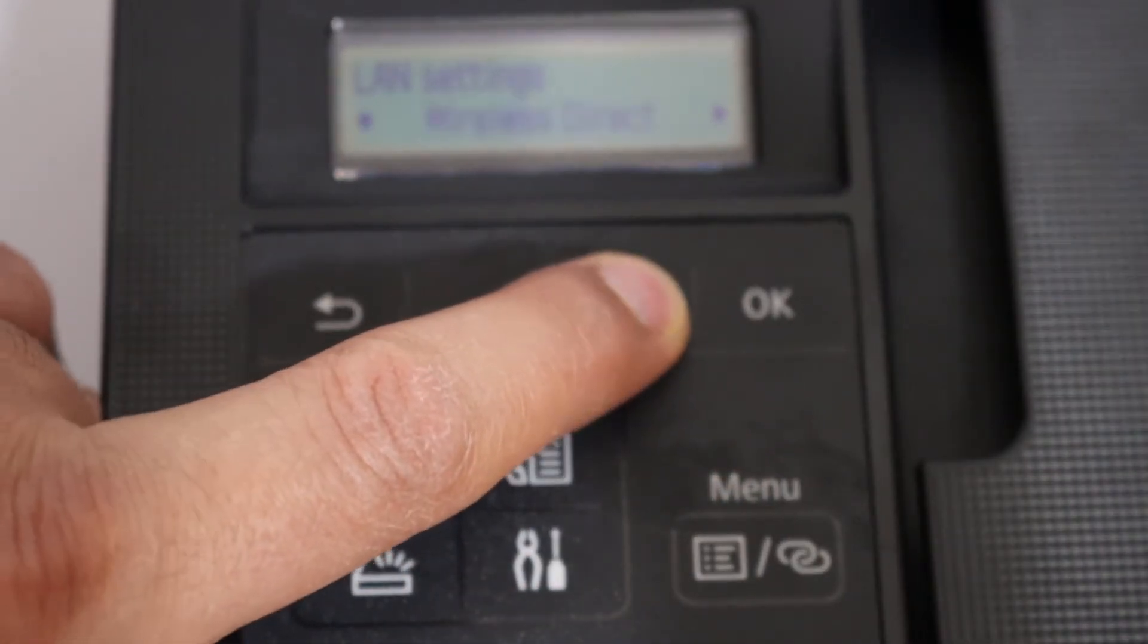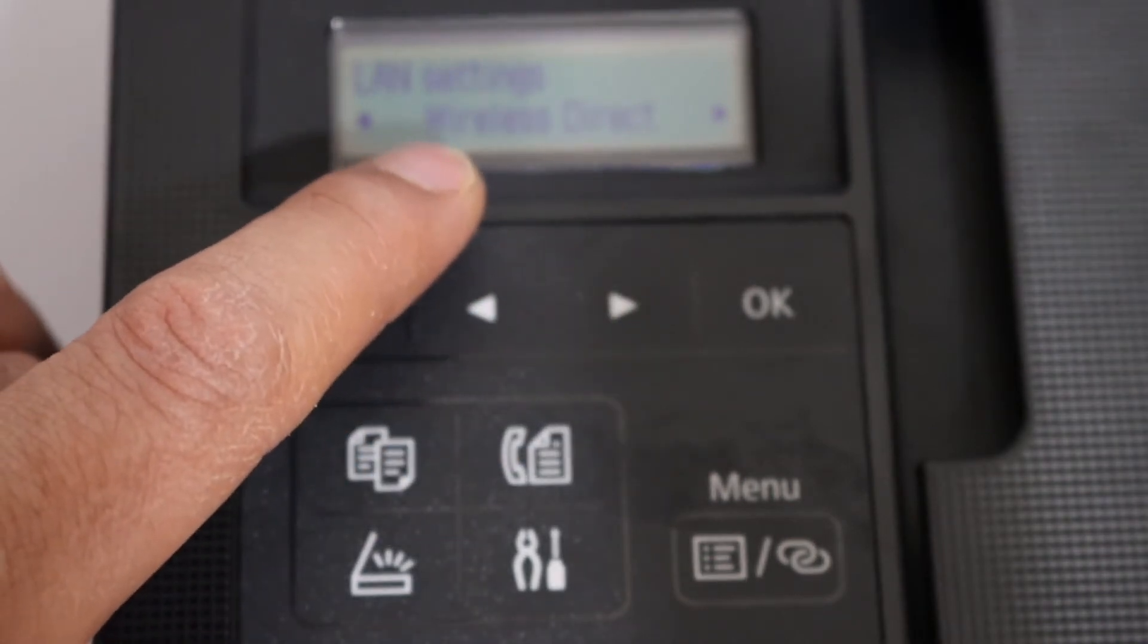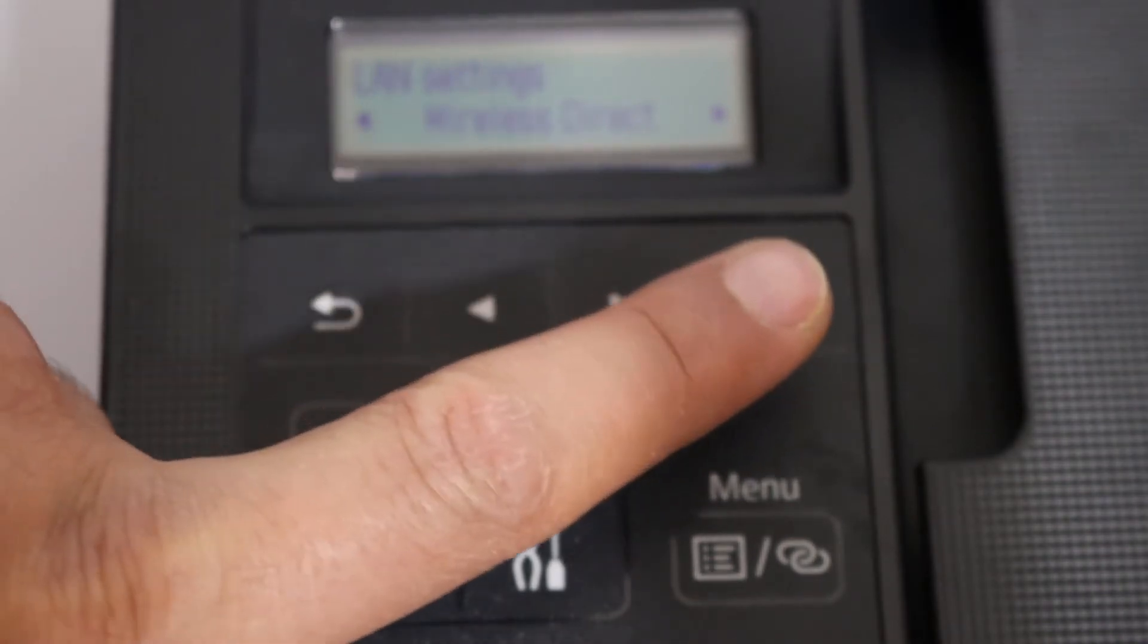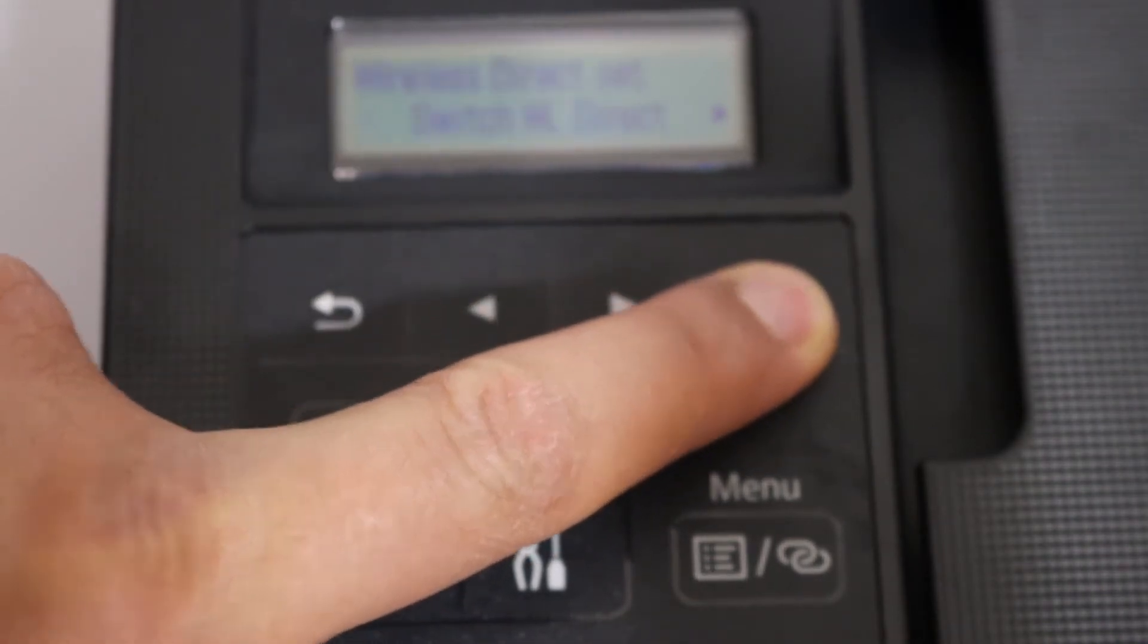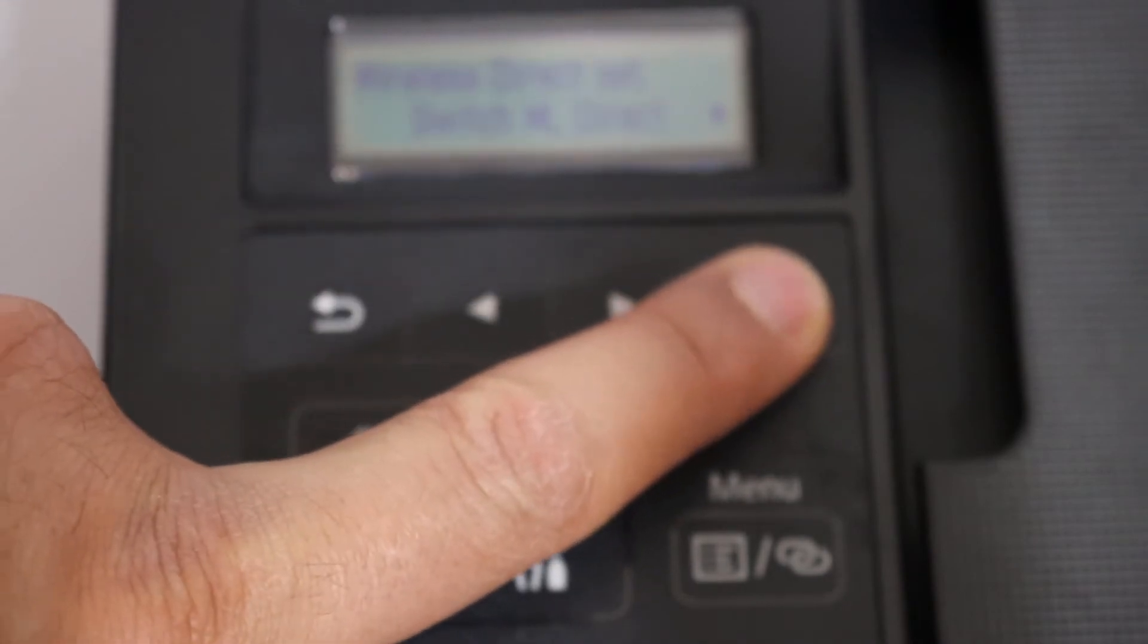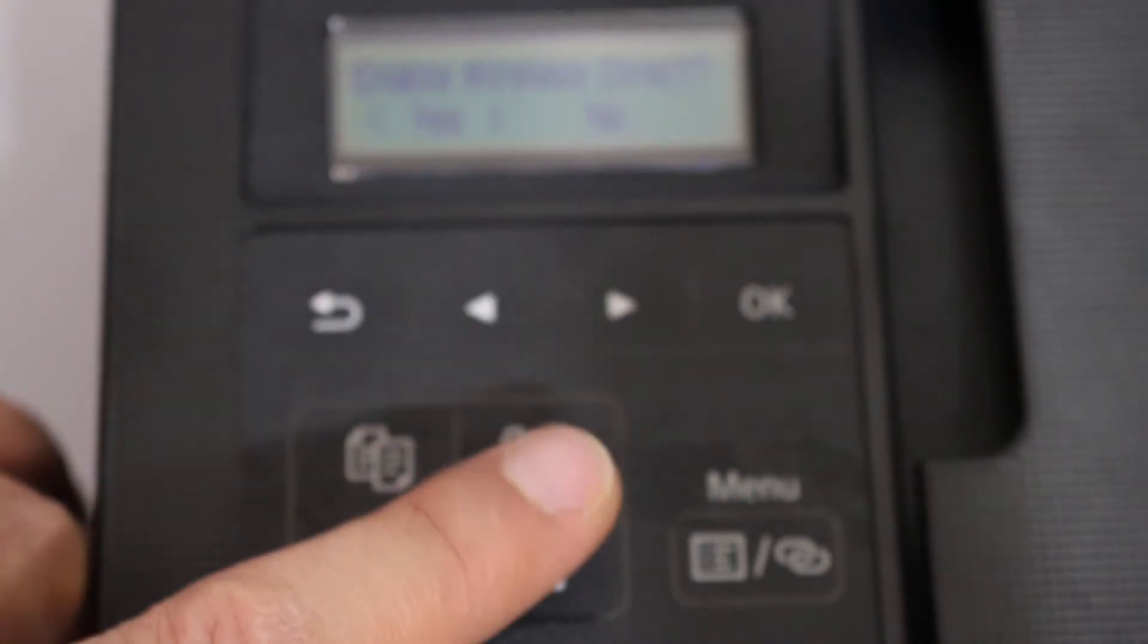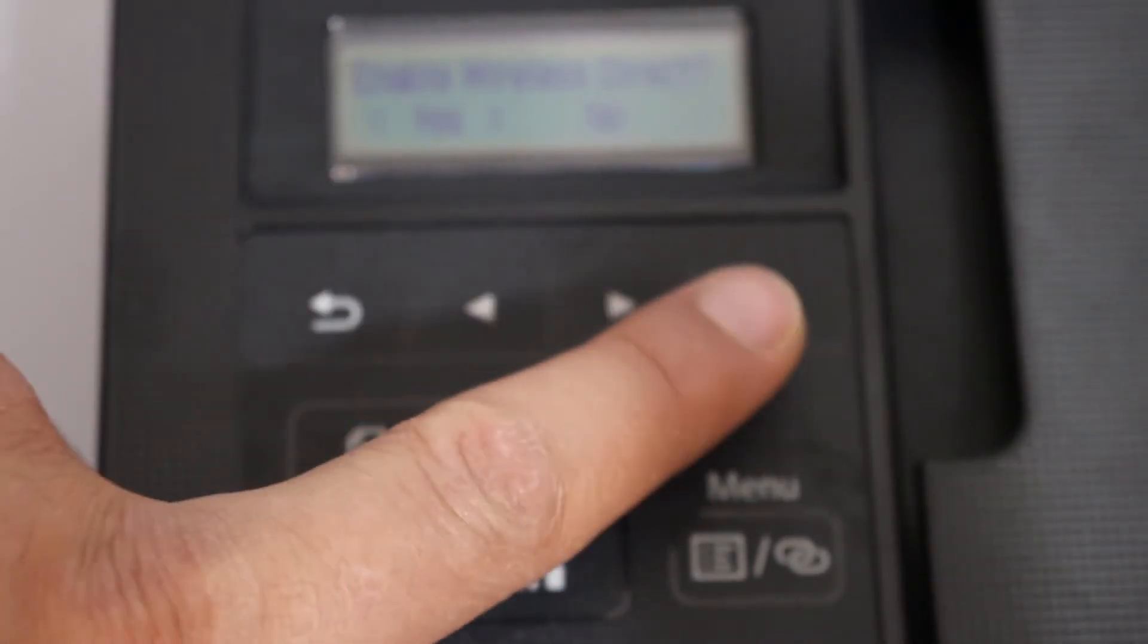Look for Wi-Fi Direct, that is Wireless Direct. Click OK, switch Wireless Direct, click OK, and enable Wireless Direct.